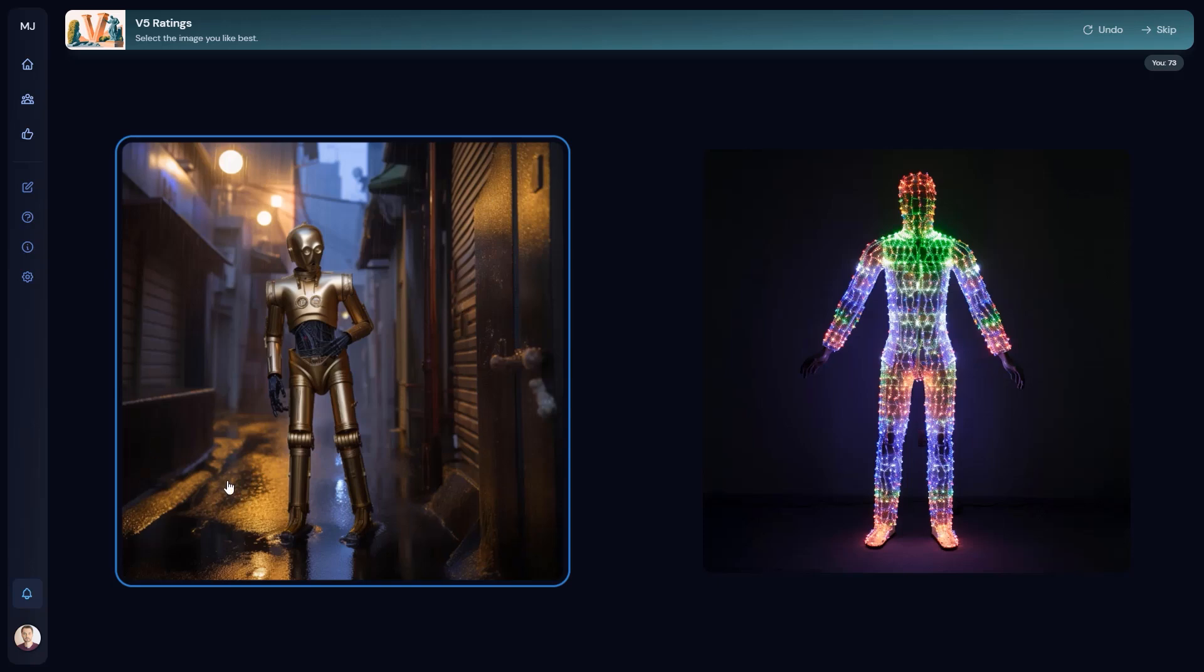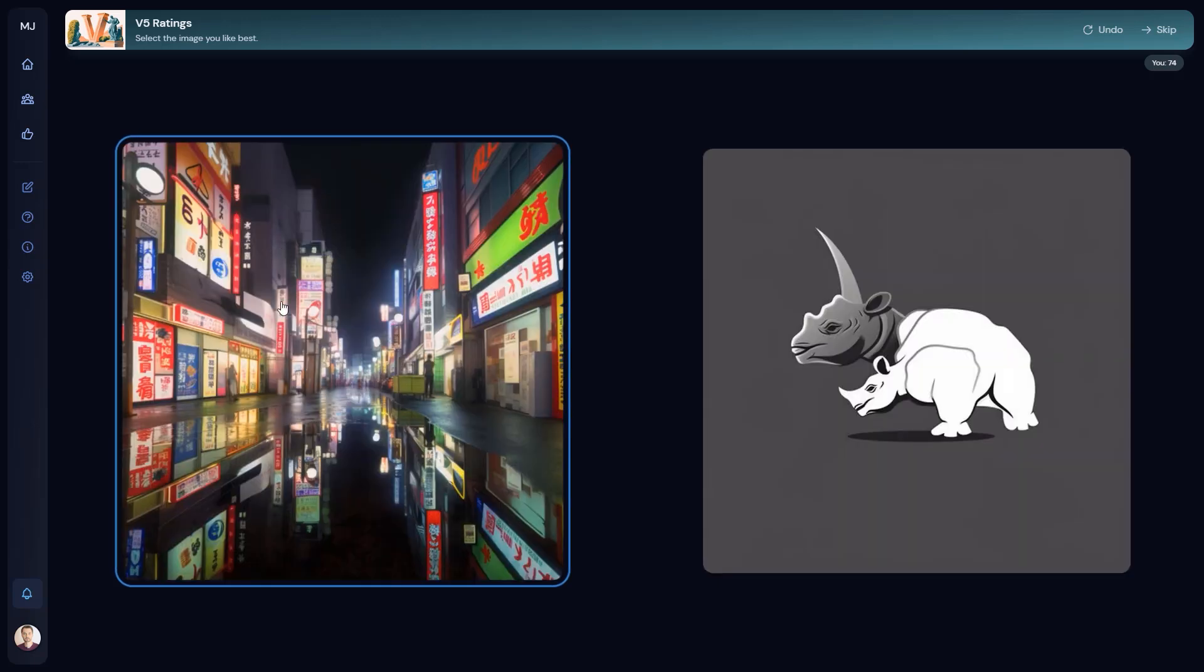And nope, this is image generated. And you can actually see some error around here, which gives it up. But otherwise, probably nobody would tell that this is not like a real shot from a movie set or something like this. Here, the same photorealism, the reflections in the water are pretty impressive.